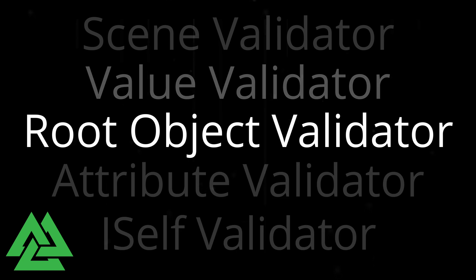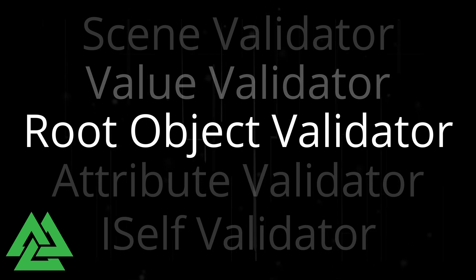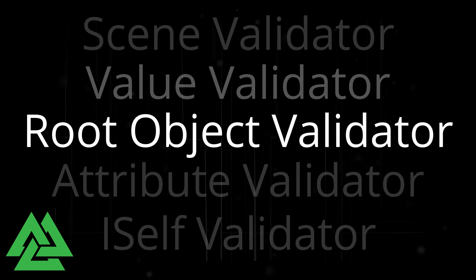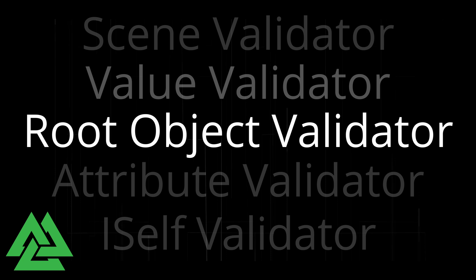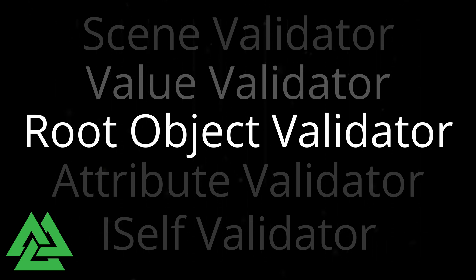In this video, we'll be looking to create a root object validator that checks if a NavMesh agent is on a NavMesh. If not, we'll get a message letting us know about the potential issue.